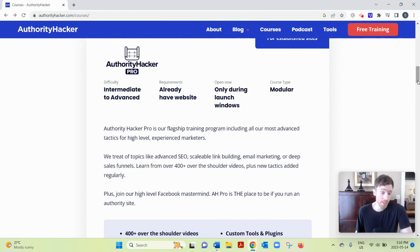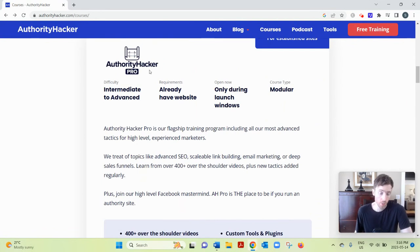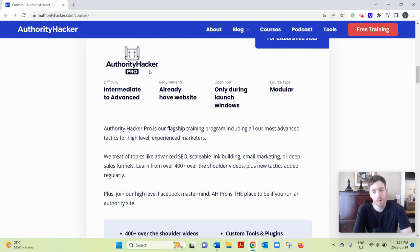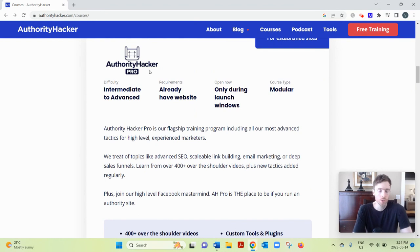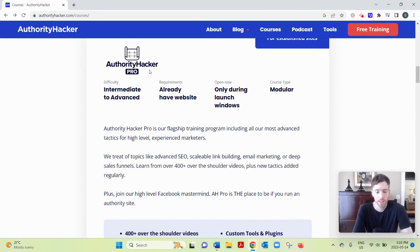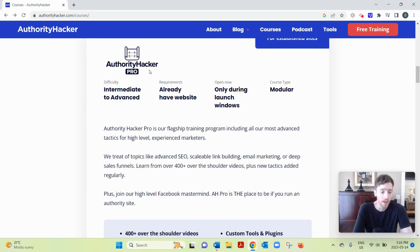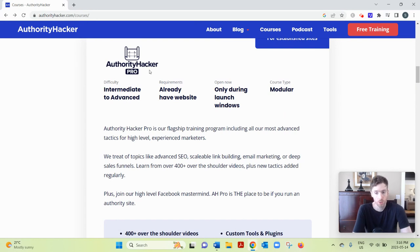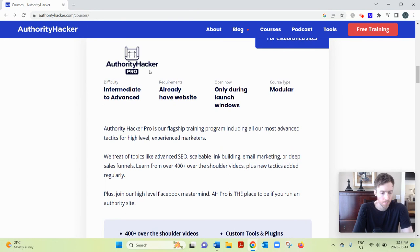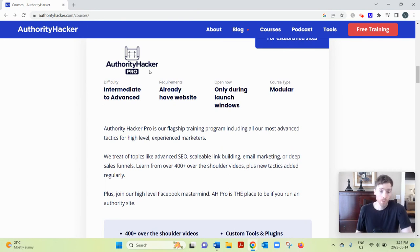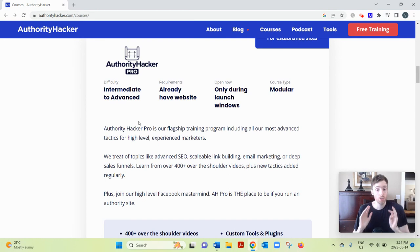But it's not exactly cheap. Authority Hacker Pro is $2,997 or 12 payments of $297. They do offer a 30-day money-back guarantee. So that shows they're confident in their training. And it includes everything I just talked about. Now, it includes 16 what are called blueprints.